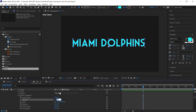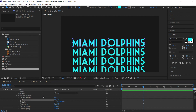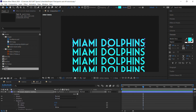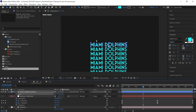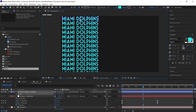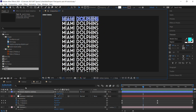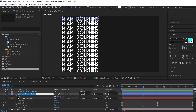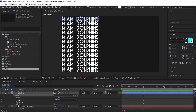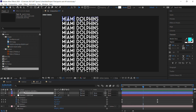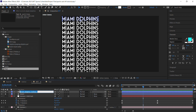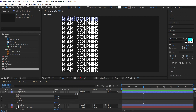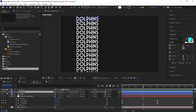Add a Repeater to the Dolphins group, set it to 13 copies, and in the Repeater Transform set X position to zero and Y to 175. Scale it down to 50 and move it into position. Change the color to white. Duplicate the entire layer — one copy will contain only the Miami group (delete Dolphins), and the other will contain only the Dolphins group (delete Miami).